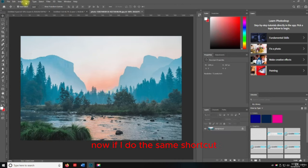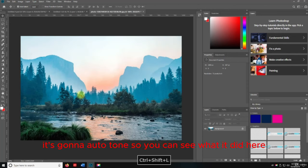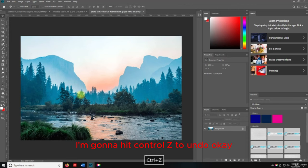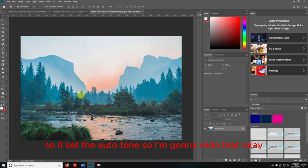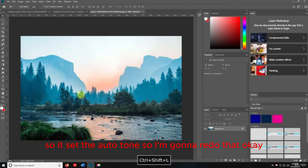Beautiful. Now if I do the same shortcut Shift+Control+L, it's going to Auto Tone. You can see what it did here. I'm going to hit Control+Z to undo so you can see the before, and then redo it — there's the Auto Tone applied.